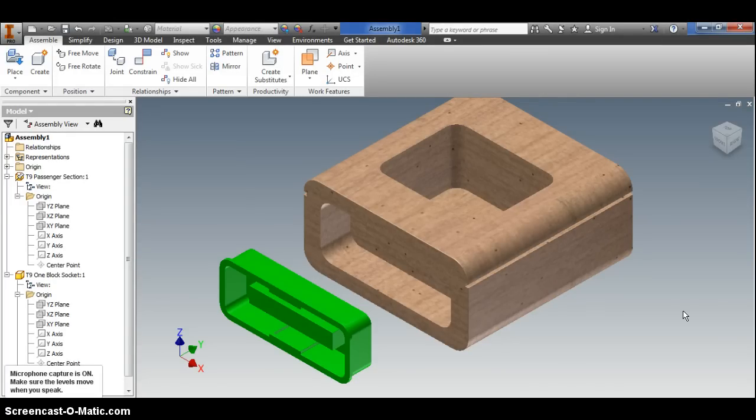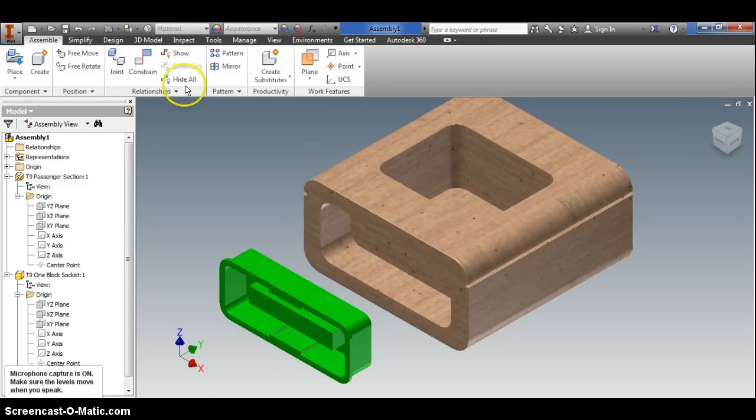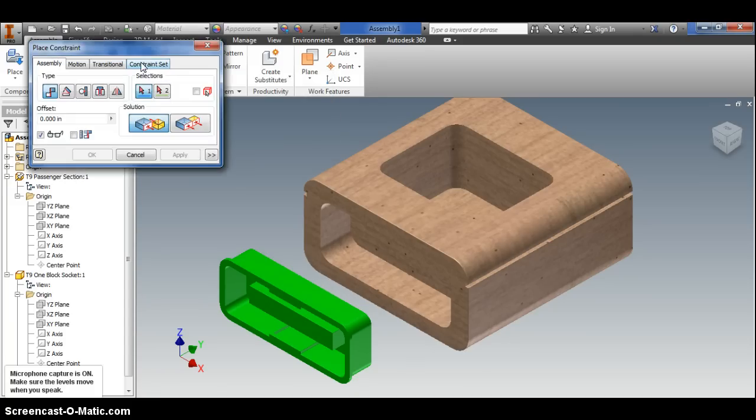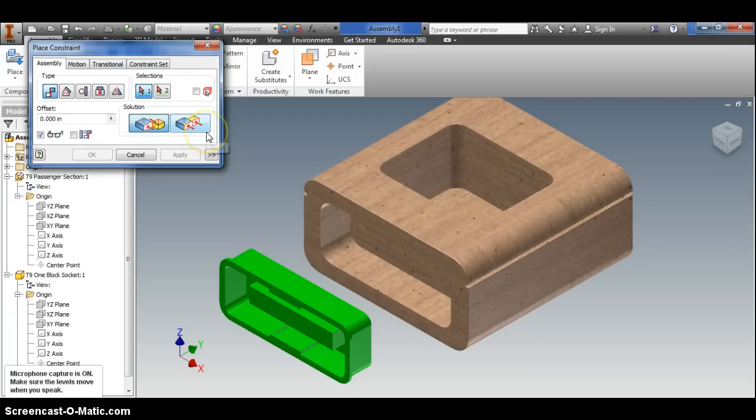Just as a reminder, and by the way your menu might look a little different, I'm using the 2014 version of Inventor but it's still the same concept. Remember the mate is whenever I take two faces and push them together so they can't move apart, and flush is where I take two surfaces and line them up, make them flush with each other.